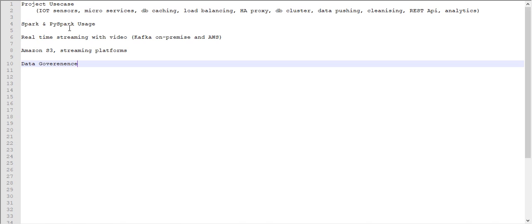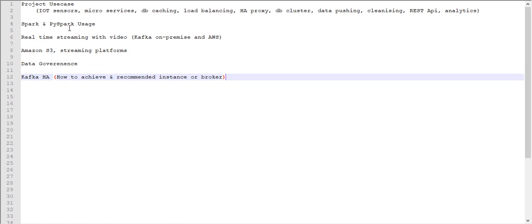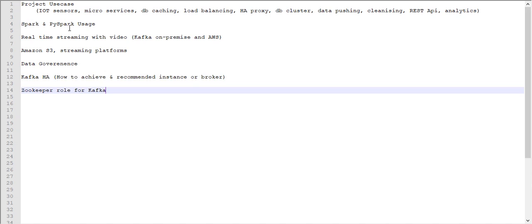Later, one of the interviewers asked Kafka HA - how you will configure and what are the recommendations for the instances. How many instances you want in the production cluster? By default it's three and you can extend, I mean we can scale this and expand furthermore.